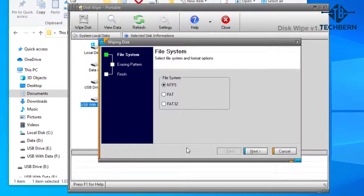If you're not sure which file system to choose go into Windows Explorer and check the properties of the drive you want to format and that will tell you which file system it's already using. Select next.